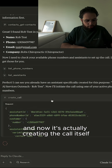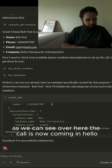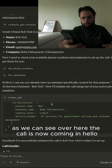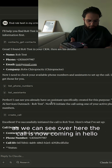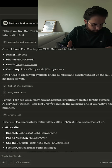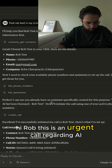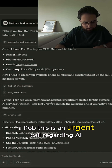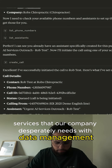Now it's actually creating the call itself. As we can see over here, the call is now coming in. Hello — 'Hi Rob, this is an urgent call regarding AI services that our company desperately needs with data management.'